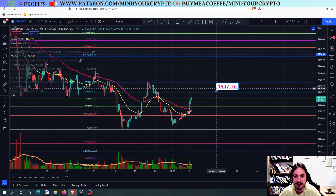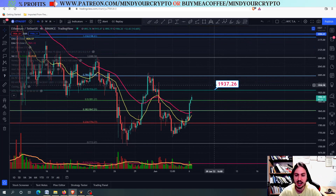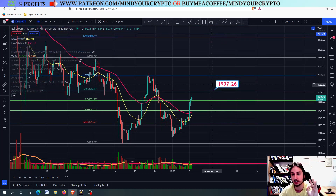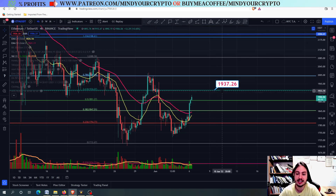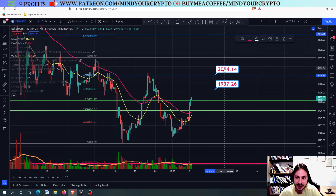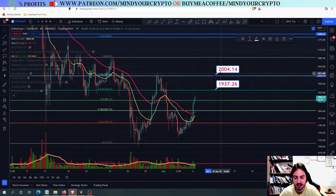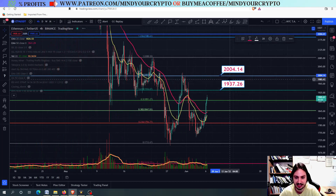Let's go right now to Ethereum against USDT. We are having very huge and important resistance levels for the very short term, and that is the 1937. We also have the 2000 Tether USD. Perhaps the first one is the most important resistance level.